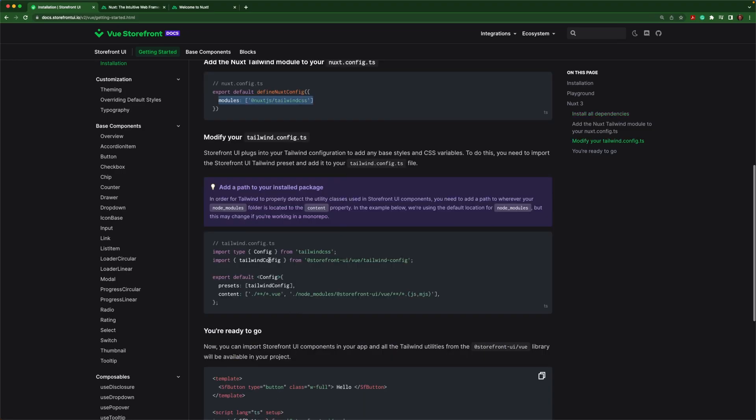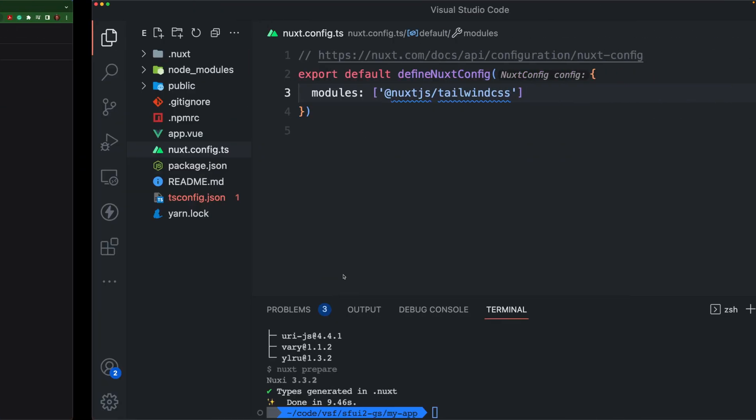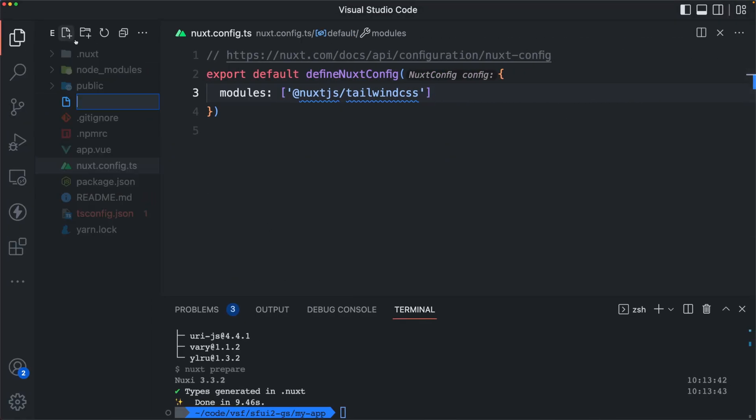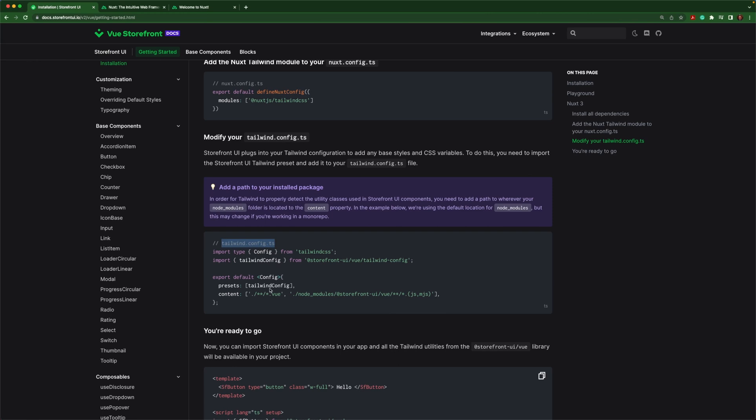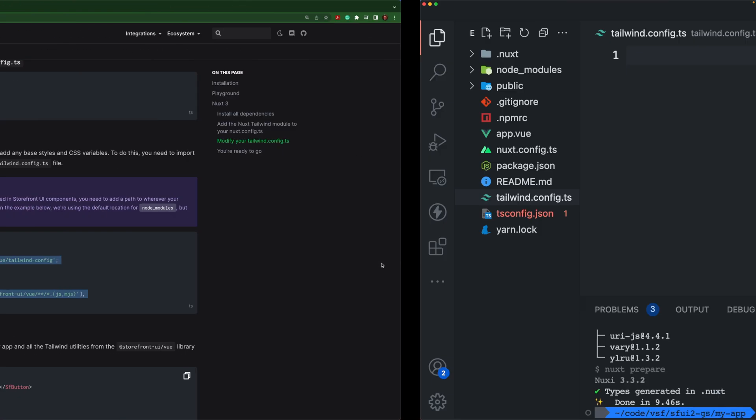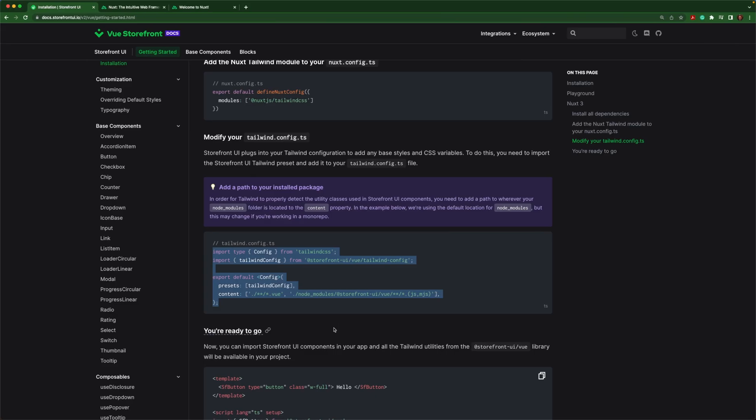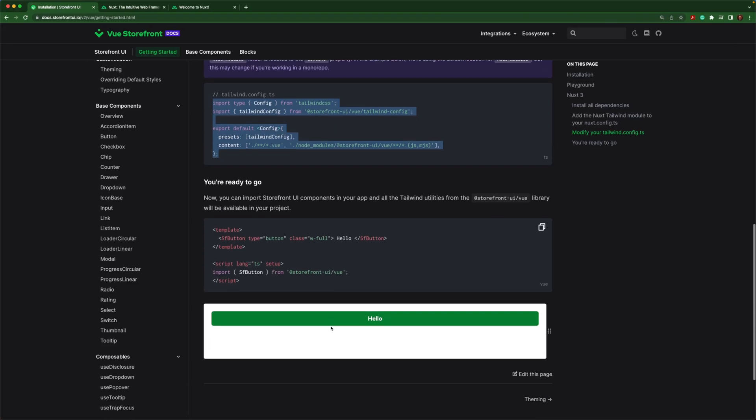Then we can create a Tailwind.config.ts and simply copy paste our way to success by copying the contents from documentation. And now we have set up everything we need in order to use Storefront UI.